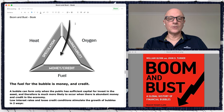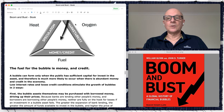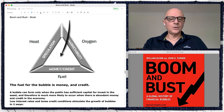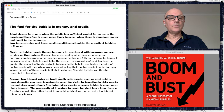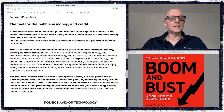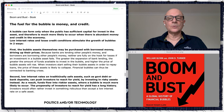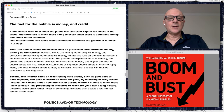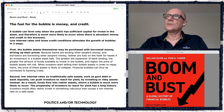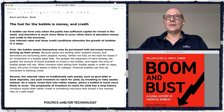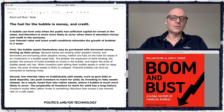The fuel in the triangle is money or credit. A bubble can form only when the public has sufficient capital to invest in the asset, and is therefore much more likely when there is abundant money and credit in the economy. Low interest rates and loose credit conditions stimulate bubble growth in two ways. In recent years, interest rates were practically zero, people could borrow money cheaply, and we had stimulus and quantitative easing — a lot of new money printed.